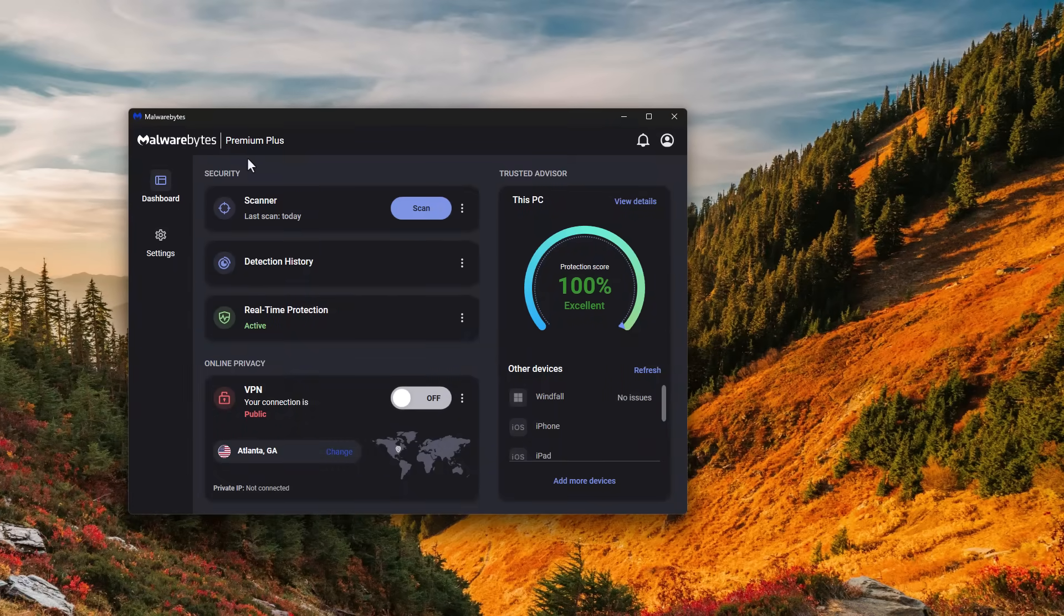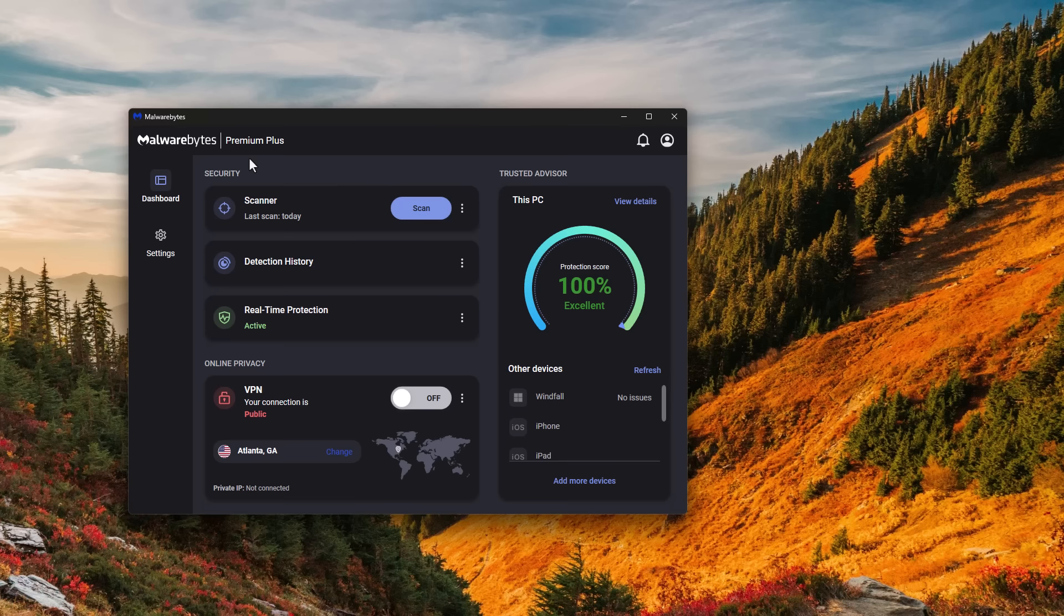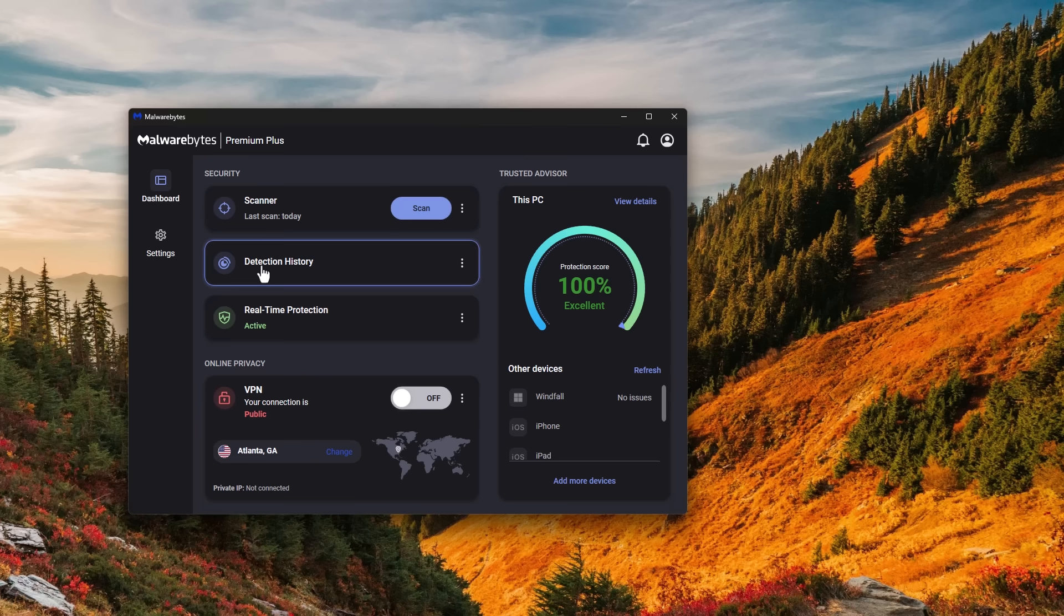A big thank you to Malwarebytes for sponsoring this video and some of our other educational videos recently to showcase their newest version of Malwarebytes Premium. As you can see, they have a very slick looking dark mode, very easy to use user interface.